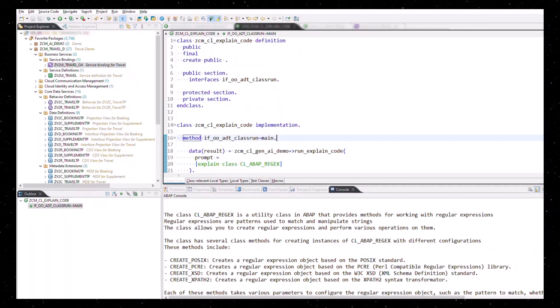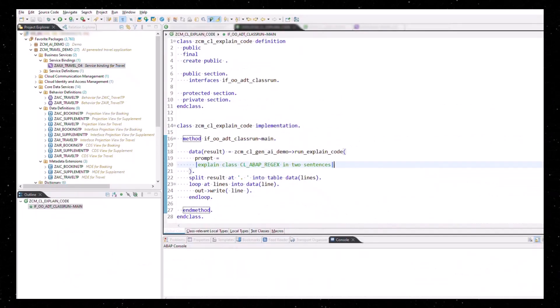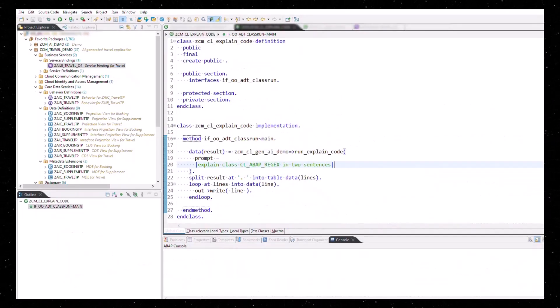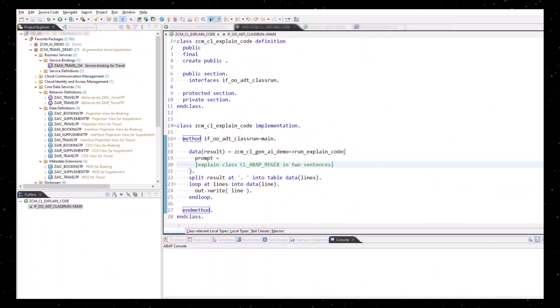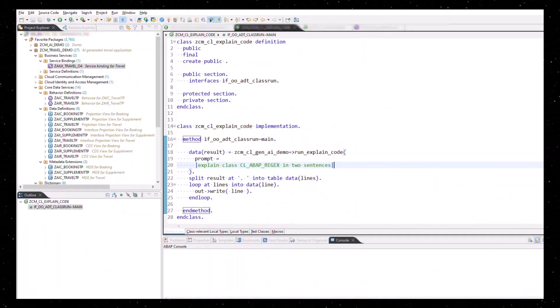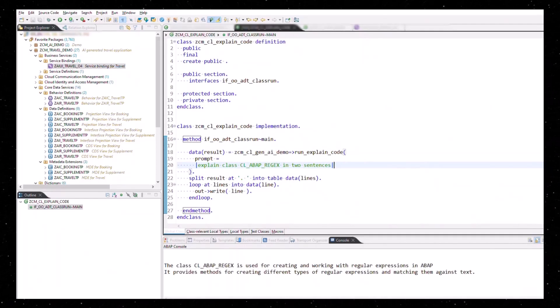If you like it more to the point, just say so. Explain class CL ABAP RegEx in two sentences. And this will give you a shorter description.